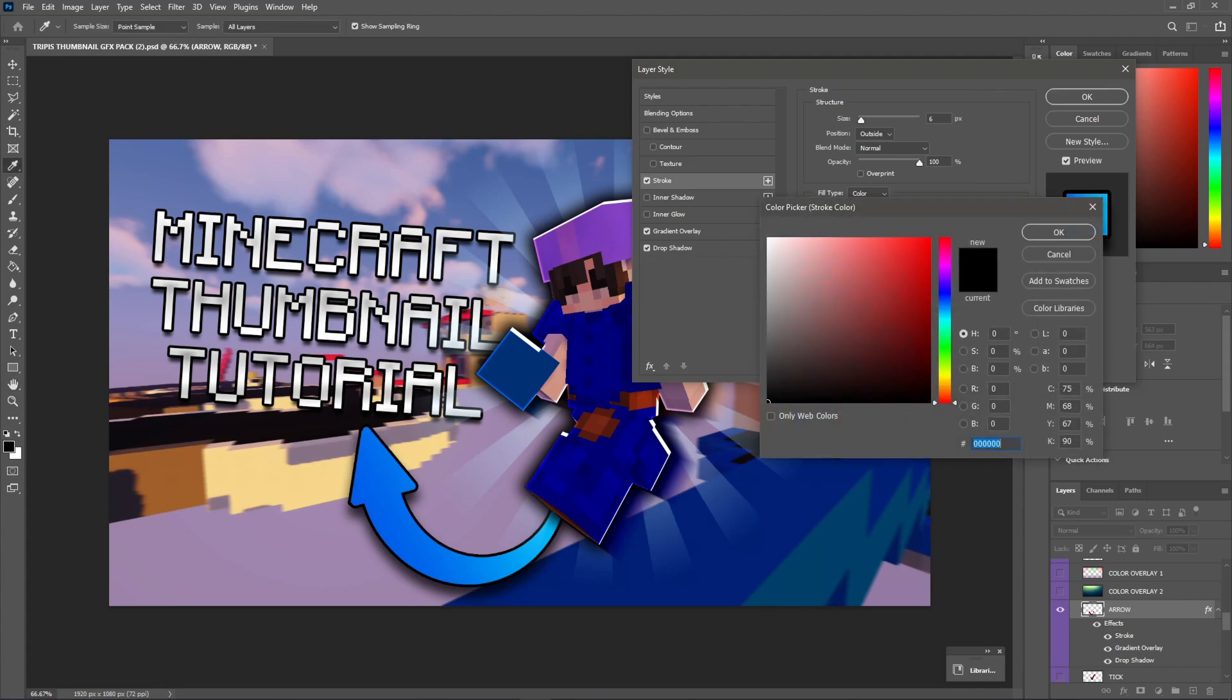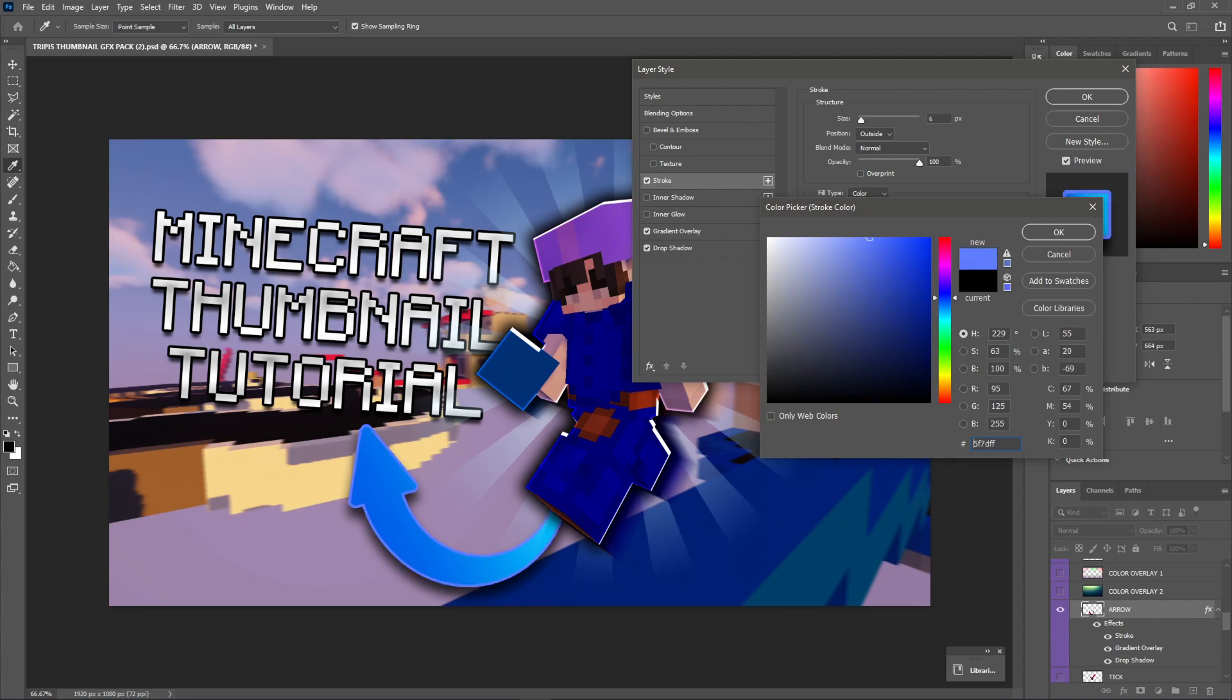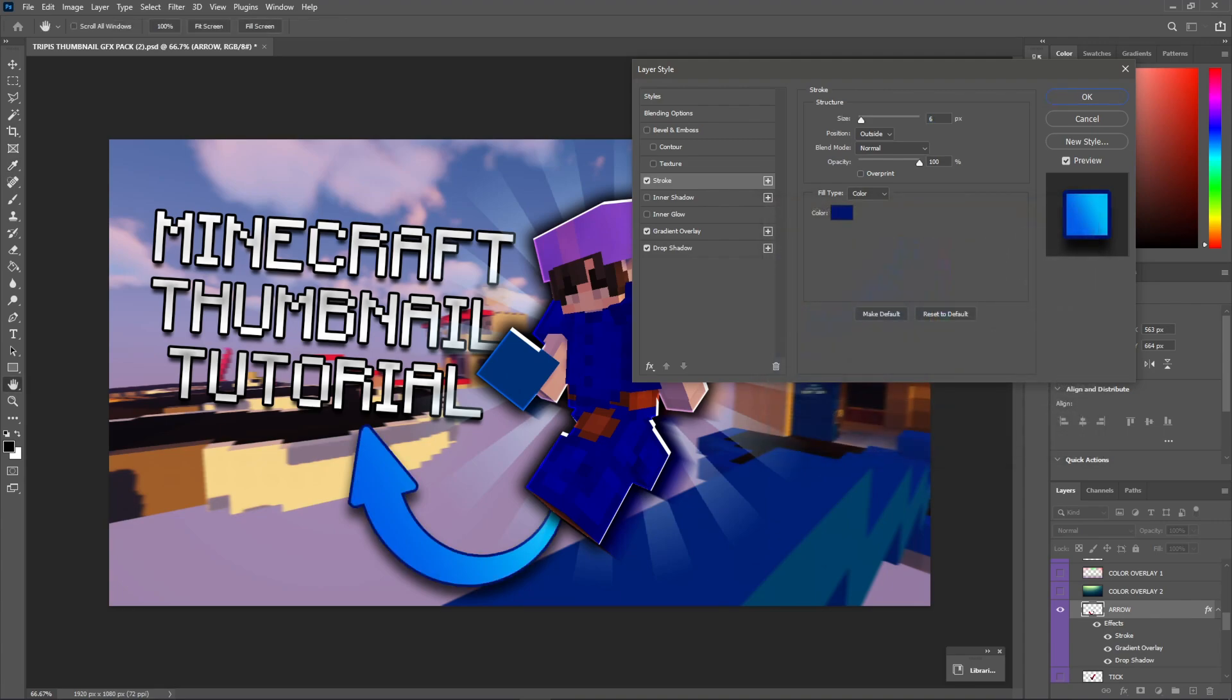You can always change this to be a blue color. That looks pretty cool, honestly. I might just make it slightly darker. I don't know. Something like that looks pretty good. And we'll just hit okay.